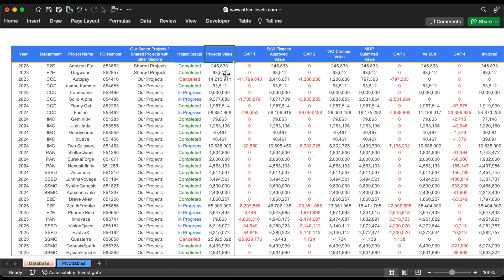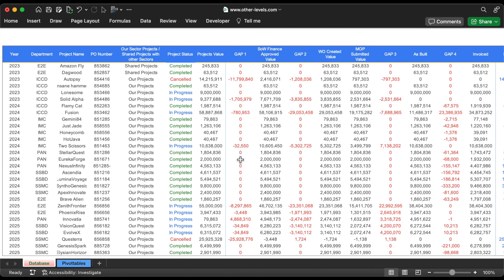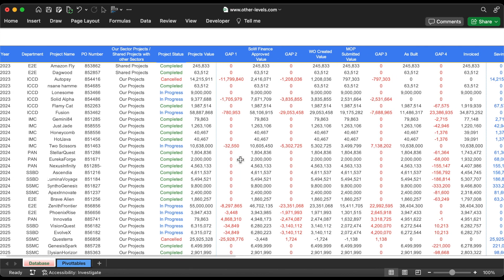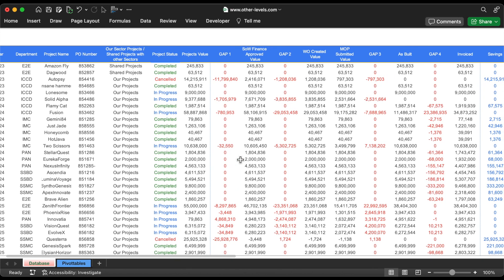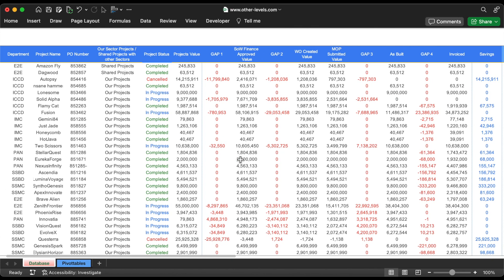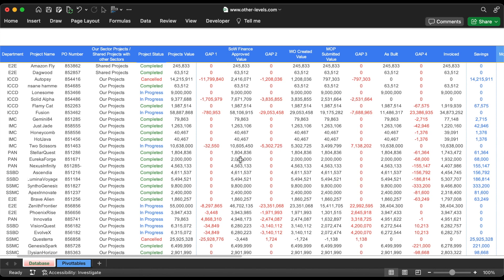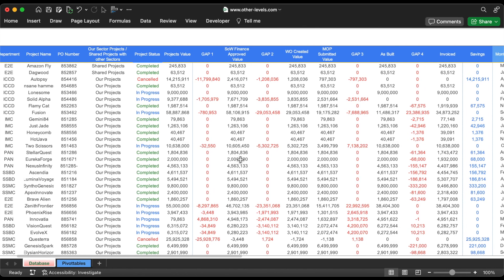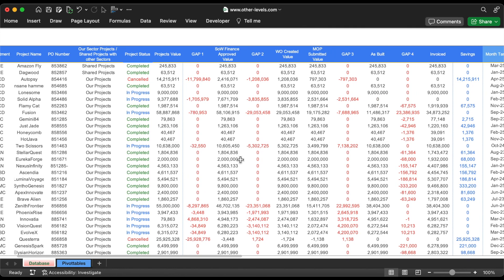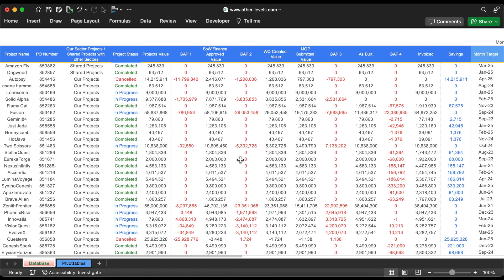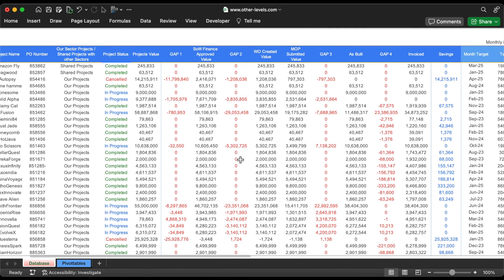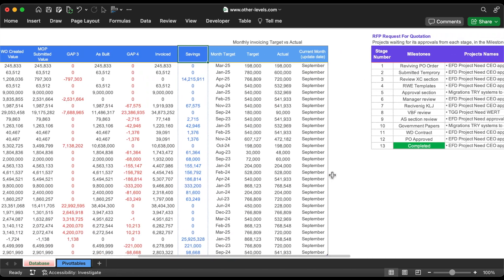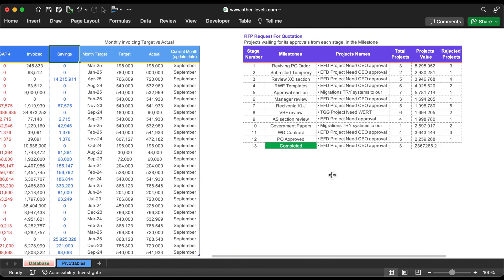Additionally, it includes gaps between different main values like Projects Budget, Scope of Work, Work Order Created, MOP Submitted, As Built Value, and Invoiced Amounts. It also includes Monthly Invoicing Target vs. Actual Amounts.